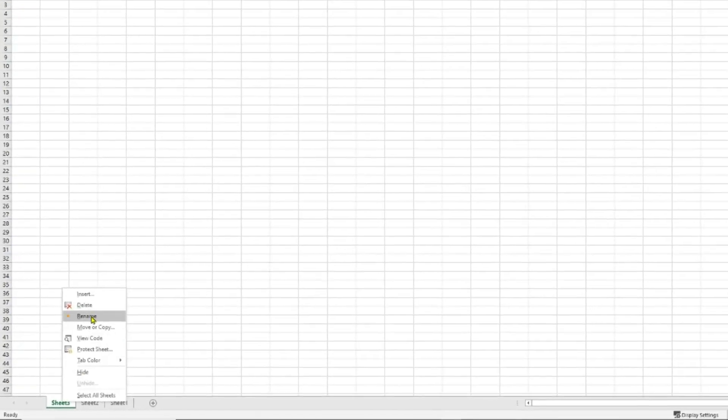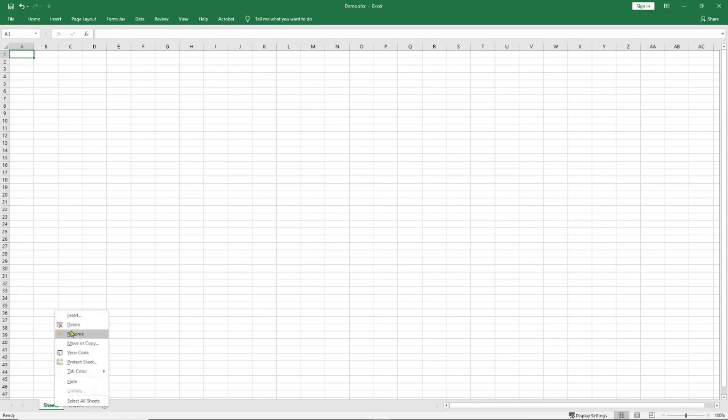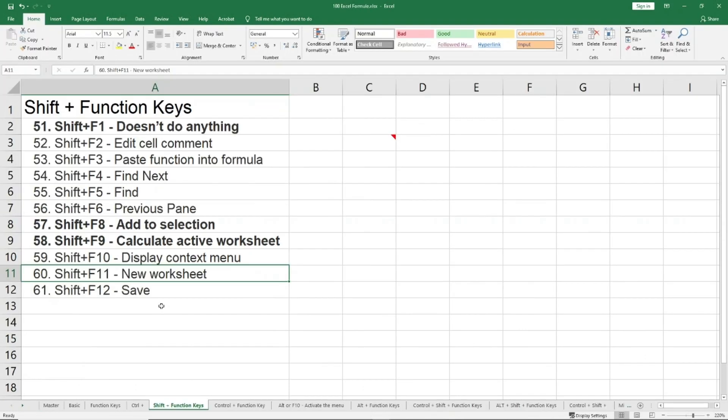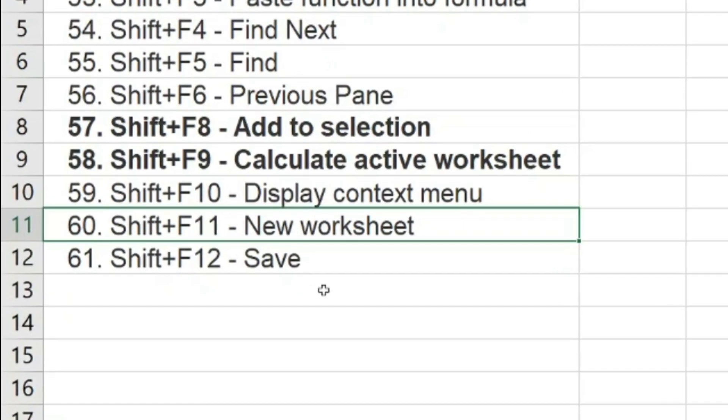Shift+F12, if you remember in my last section, I told you F12 is basically Save As. Shift+F12 is similar to Ctrl+S, what we do is just save.